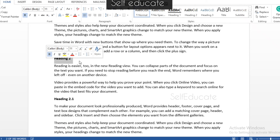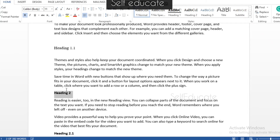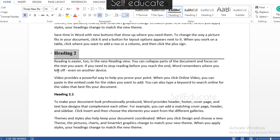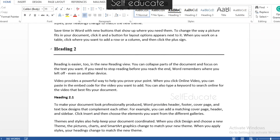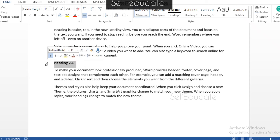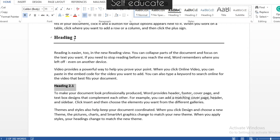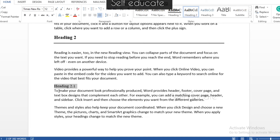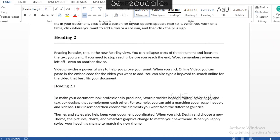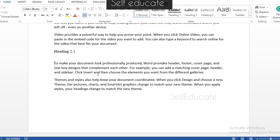For Heading 2, which is a main heading just like Heading 1, you simply click Heading 1 again and the modification takes place automatically — no need to re-modify. For Heading 2.1, which is the subheading of Heading 2, apply Heading 2 style and it changes automatically. Once all the formatting is done, it's time to create the table of contents.